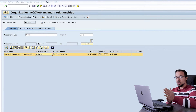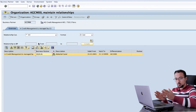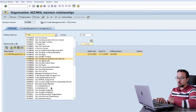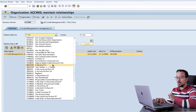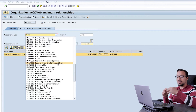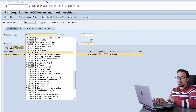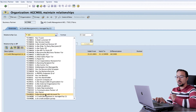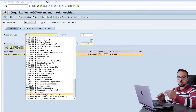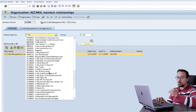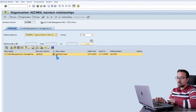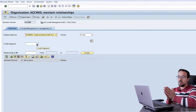Now I will create another relationship that defines this business partner as the headquarter, or as superior to the branches. To do this I go to the relationship category and select FUKM001 — Superordinate Credit Account From. Using this means that this business partner where we are creating the relationship is superior to the other business partners. There is also TUKM001 — Subordinate Credit Account To — which means the business partner would be below another business partner. Since this is the head office, I will choose FUKM001 Superordinate Credit Account From.